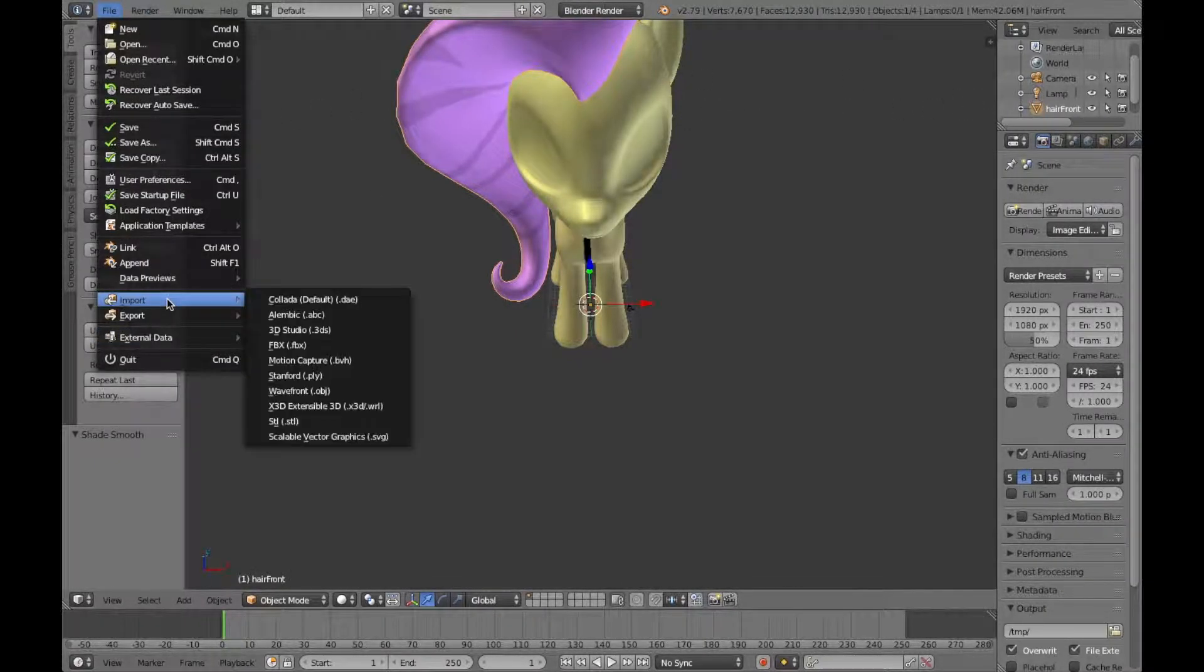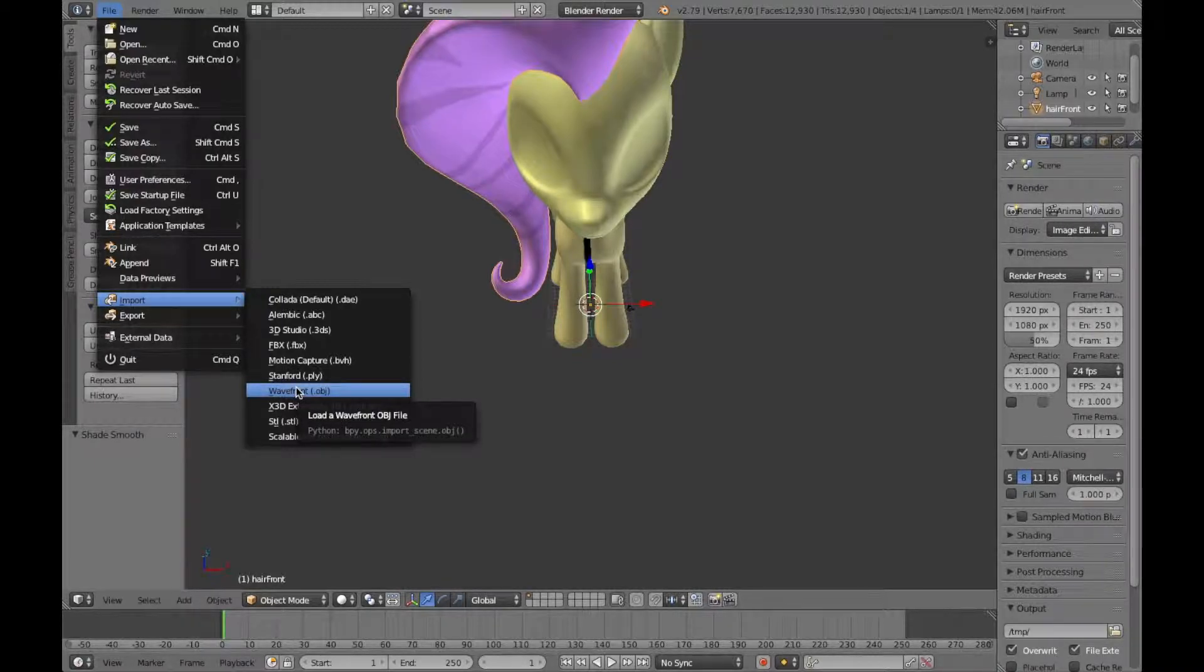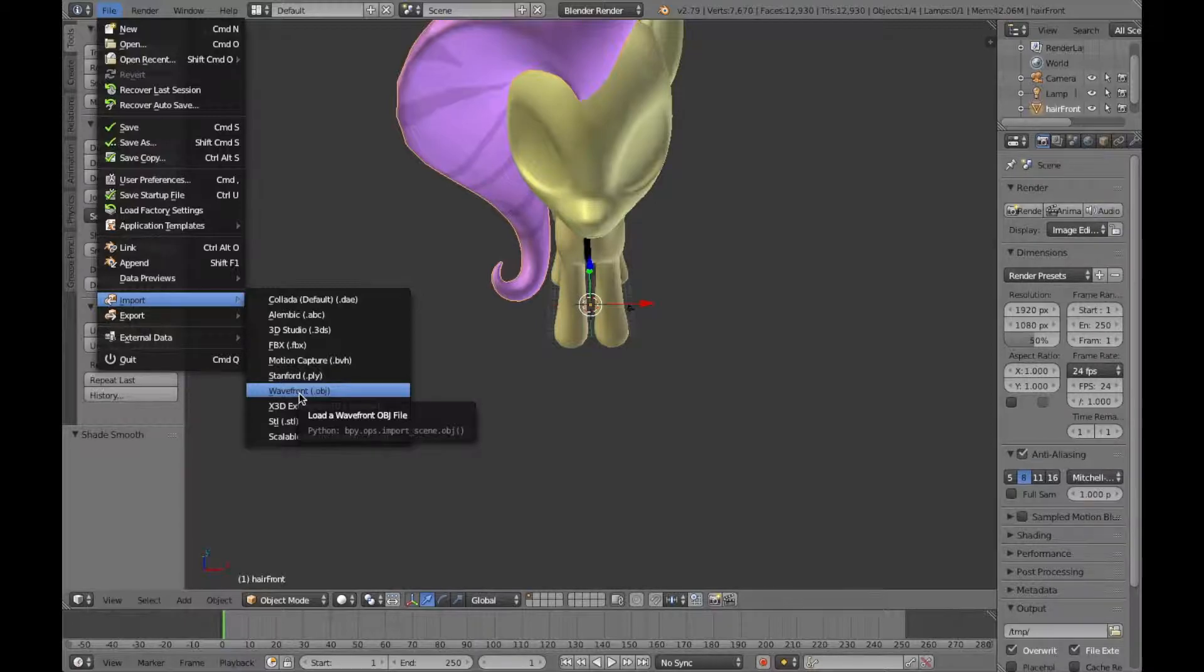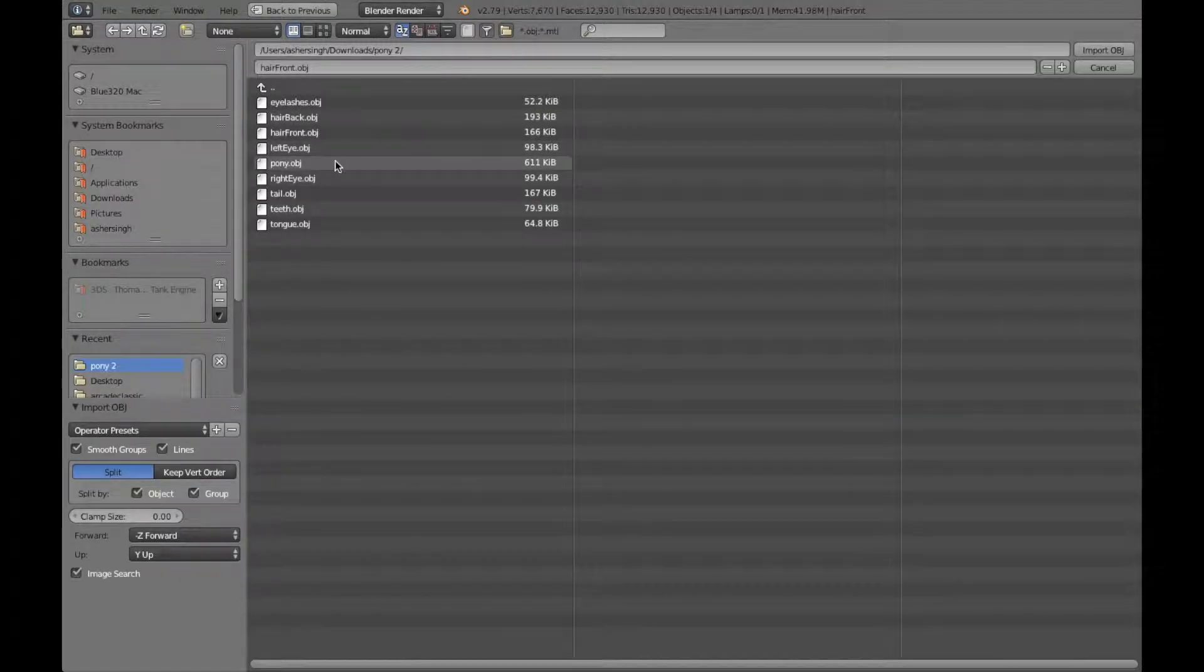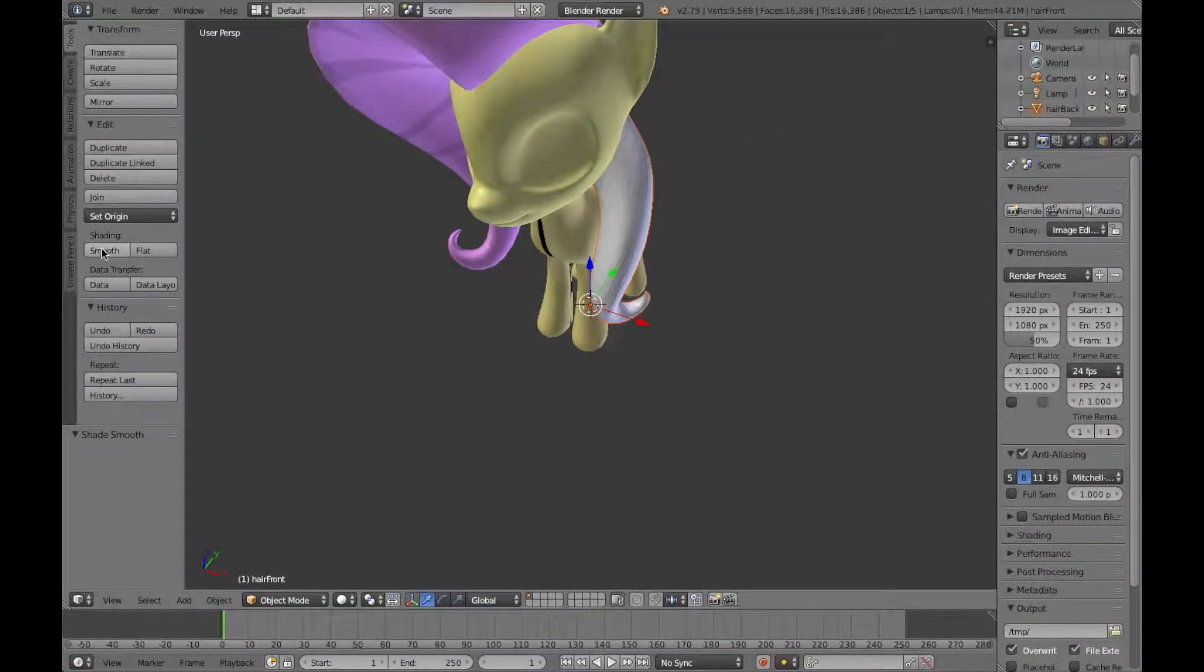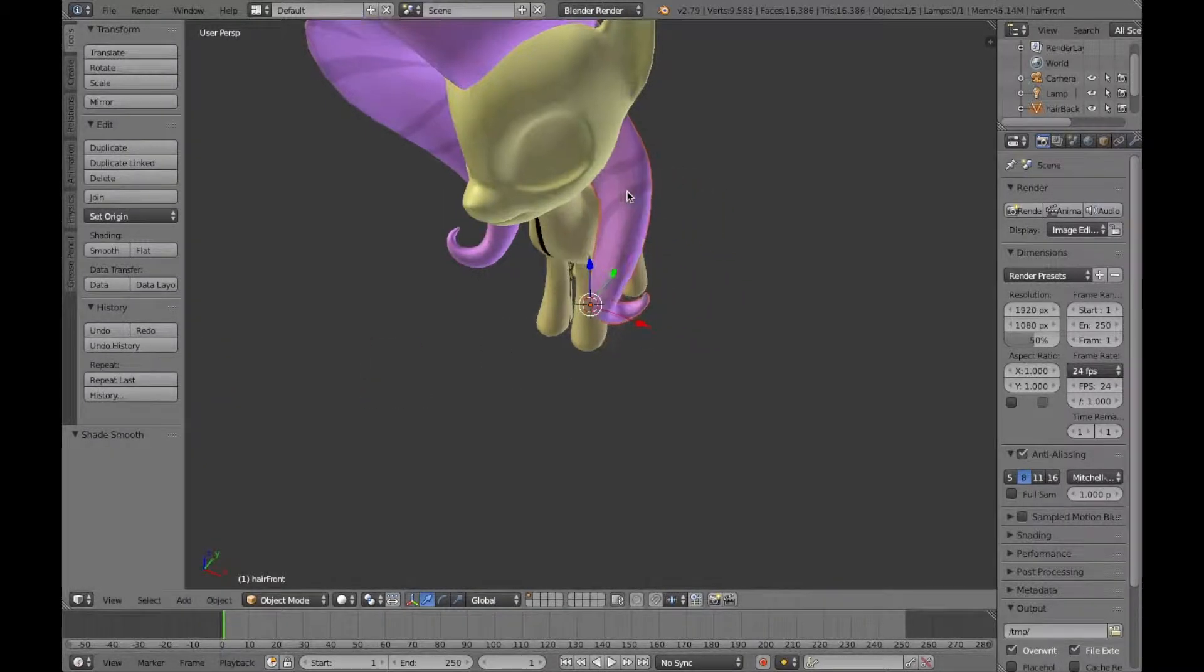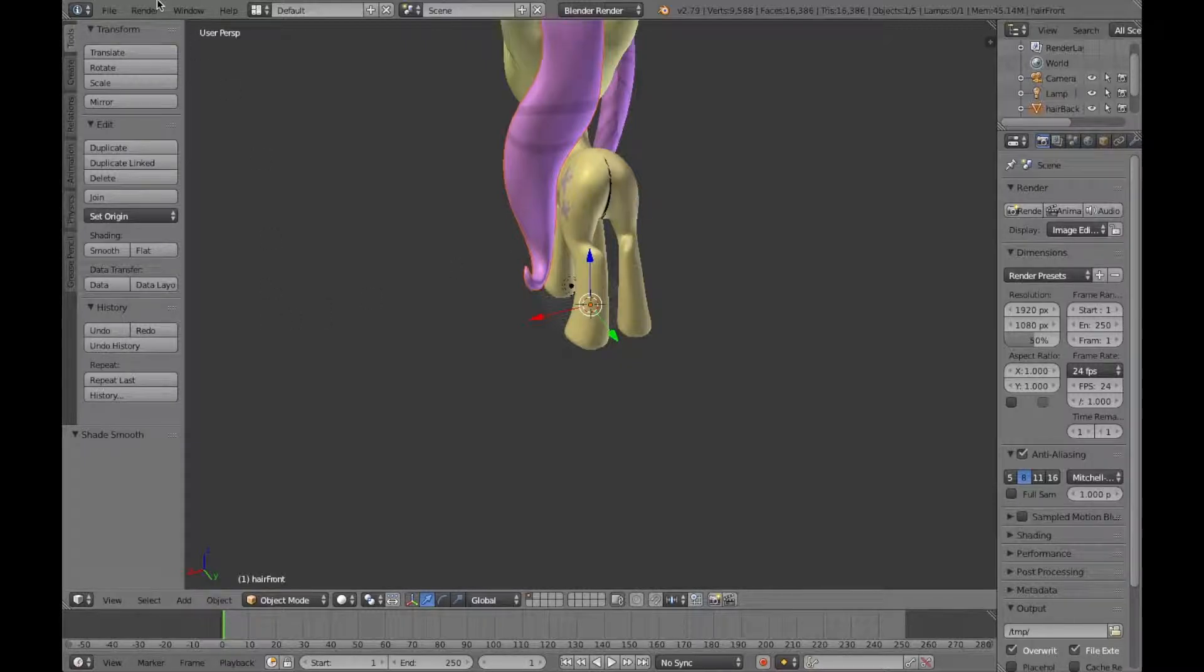Next, go back to import, then press the wavefront object button. Then, I am now going to do the back hair. Now, I am going to smooth it out, and then do the back hair color. Boom!